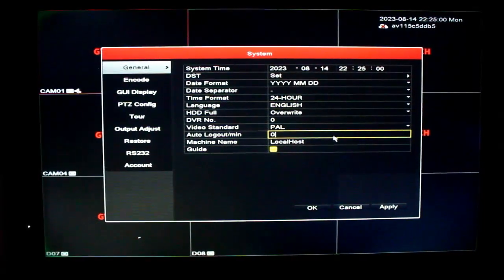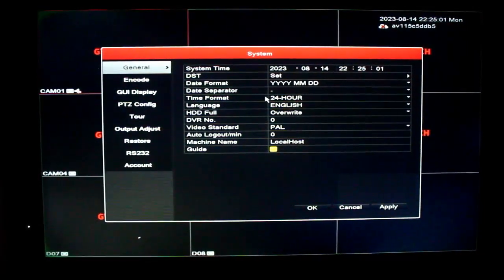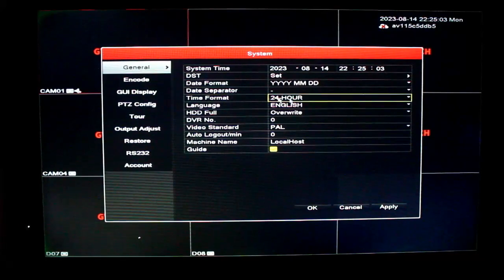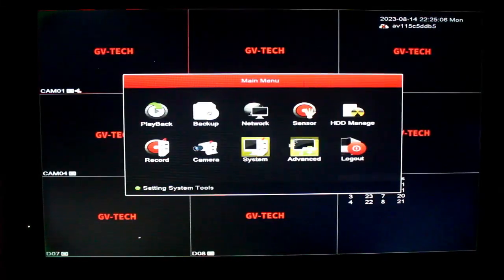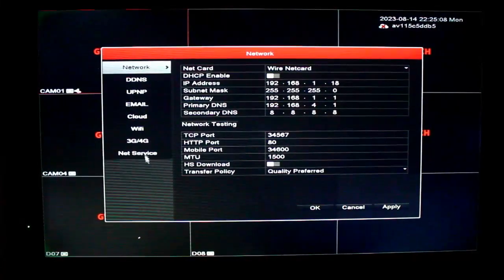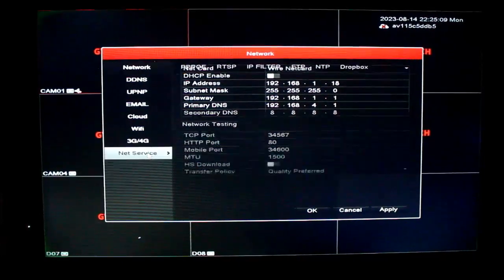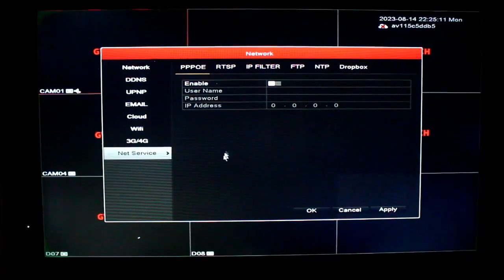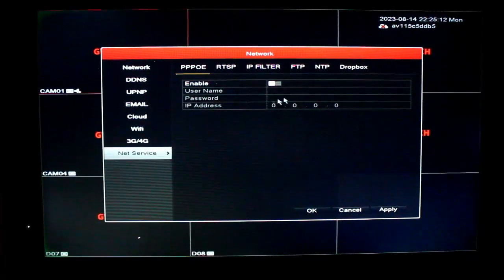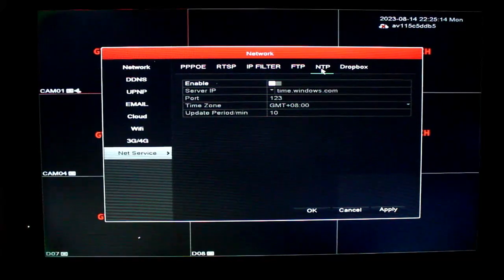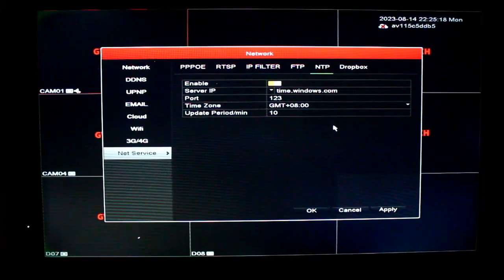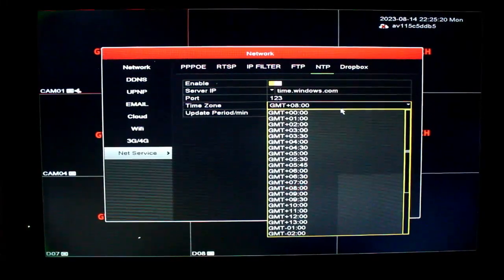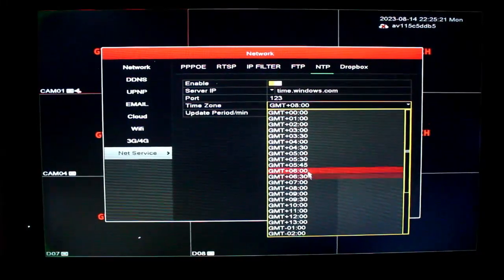So we can use the router. And we can use the router. Thus, we can use the router. Network, Net, Services, NTP Options — and enable this time zone.